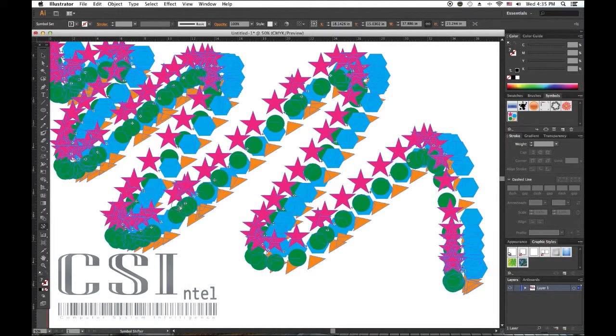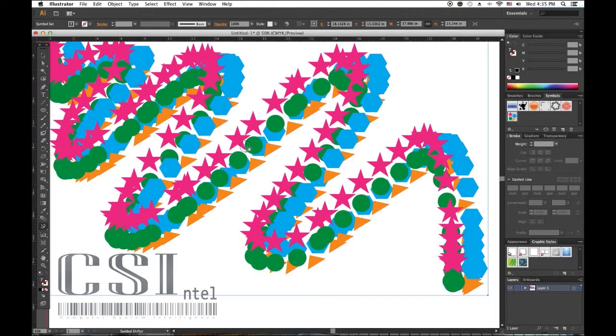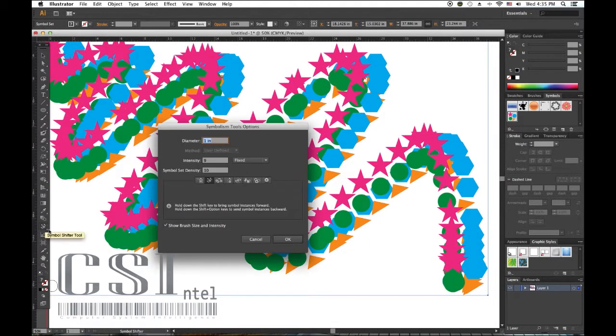Again, I'm not really going for any specific look. I'm just showing you how these Symbol Tools work.